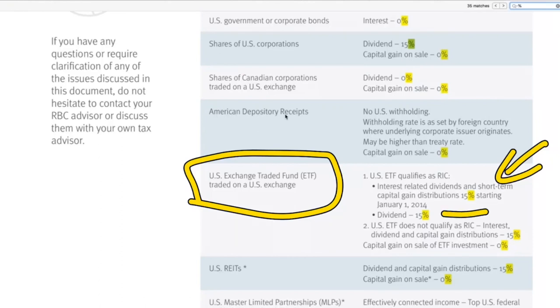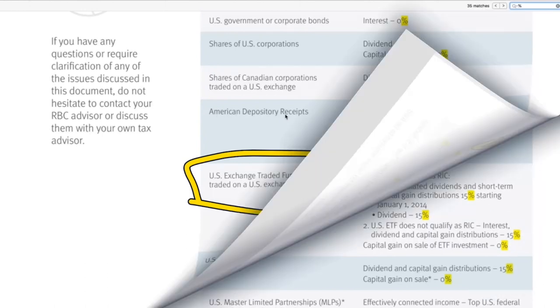There's also 15% on ETFs when it comes to the short-term capital gain distribution, 15% on dividends, as well as 15% on US ETFs that do not qualify as a RIC. Now you may be wondering, why would there be capital gains, and is there really a way technically around it?